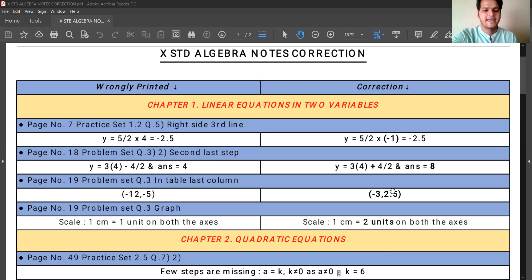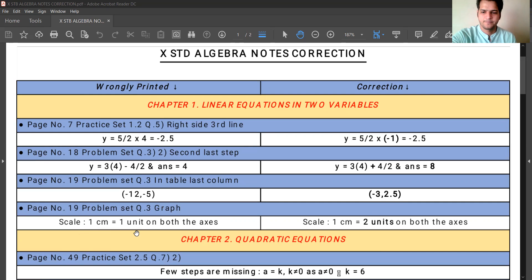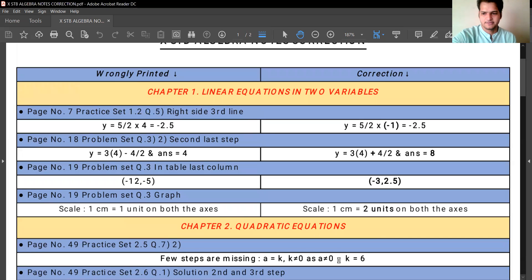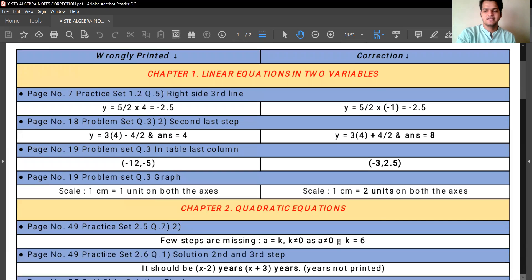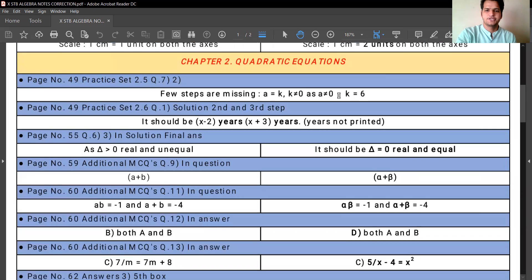Also on page number 19, Problem Set, question number 3, the graph scale is printed as 1 centimeter equals 1 unit on both axes. This should be corrected to 1 centimeter equals 2 units on both axes. These are all the corrections for chapter number 1, Linear Equations in Two Variables.